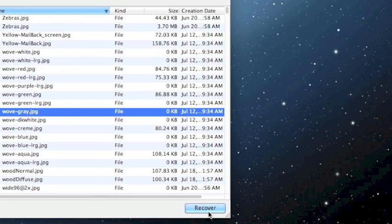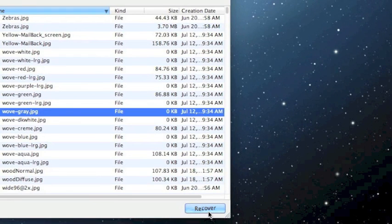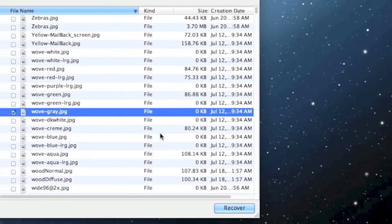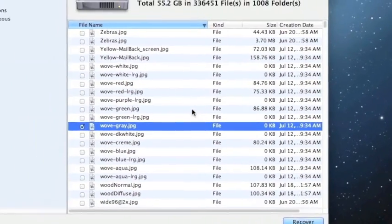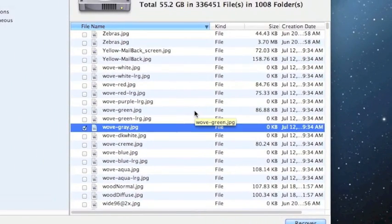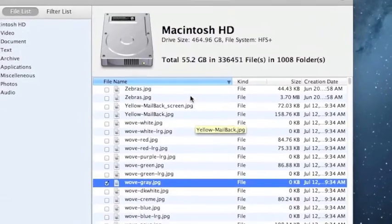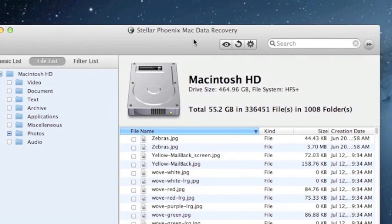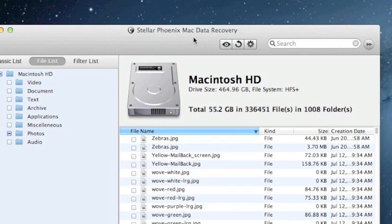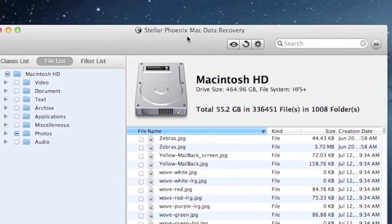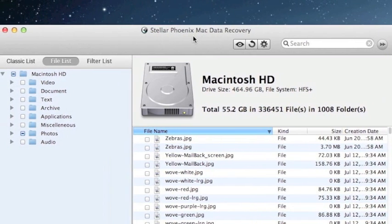One thing to keep in mind is that you want to recover the files to a directory that is on a different hard drive from the one you're currently on. So if you have an external hard drive you could plug that in. If you have a second hard drive on your computer you want to recover to that one because the software might not let you recover to the same drive that you're scanning.